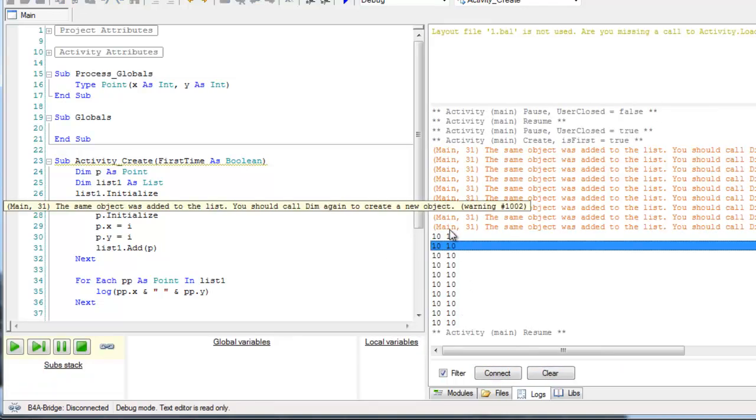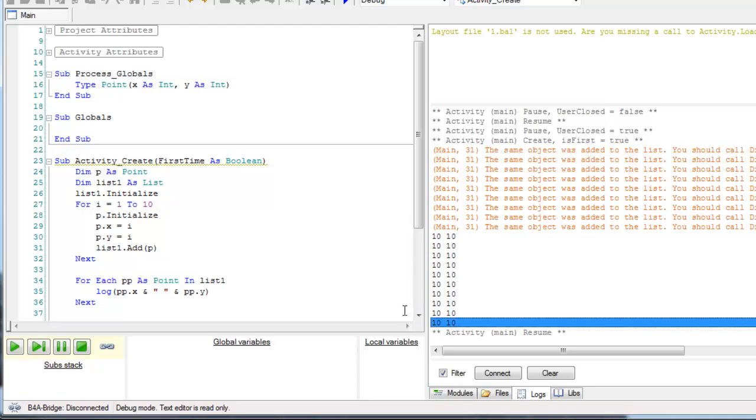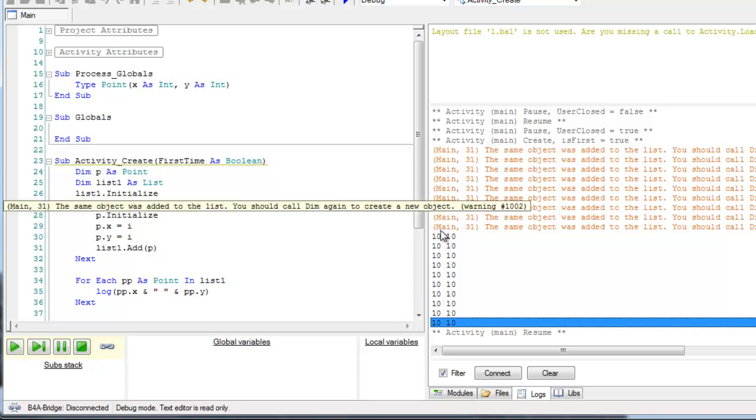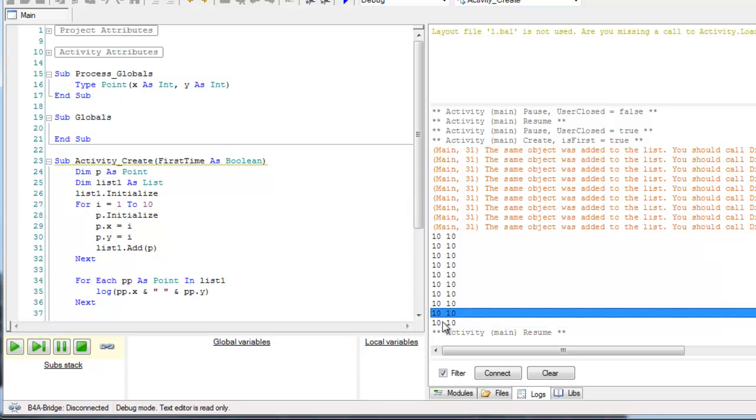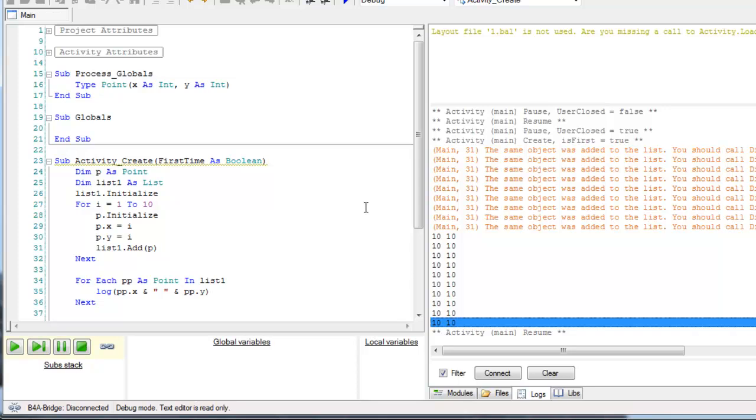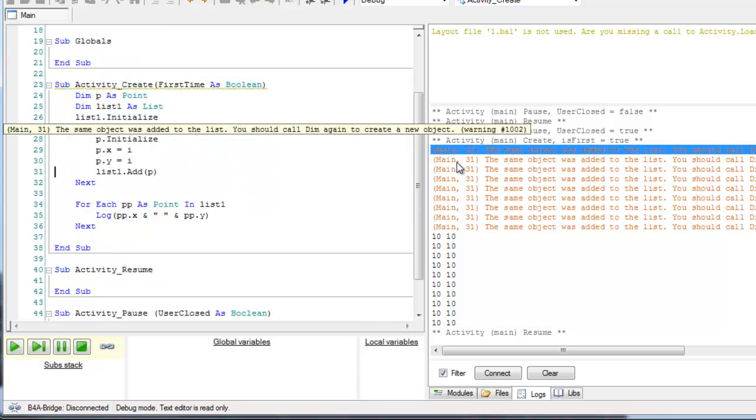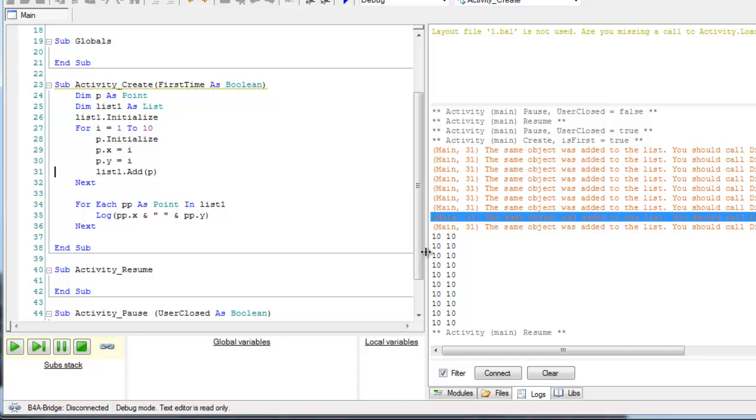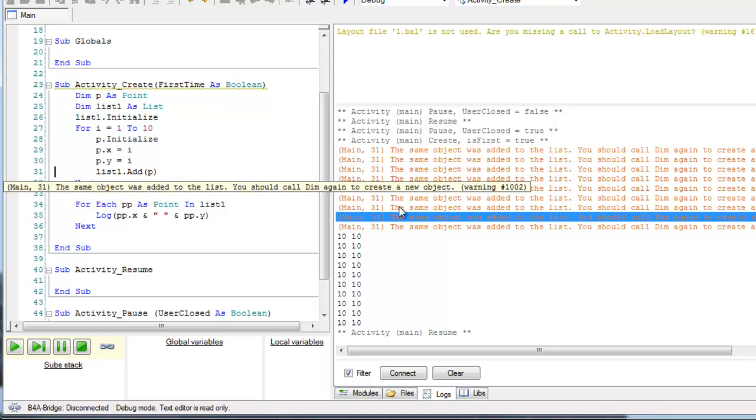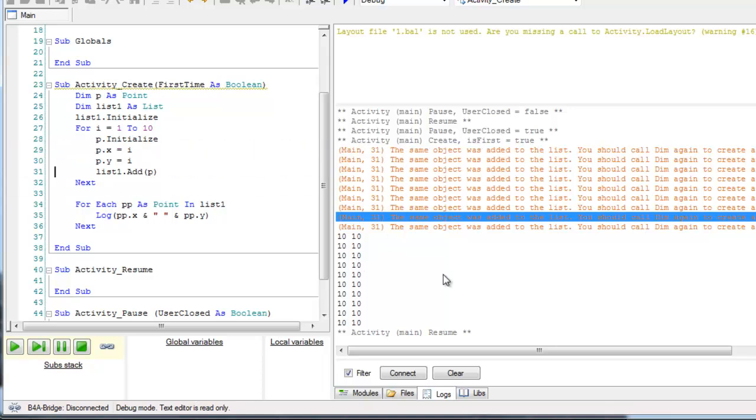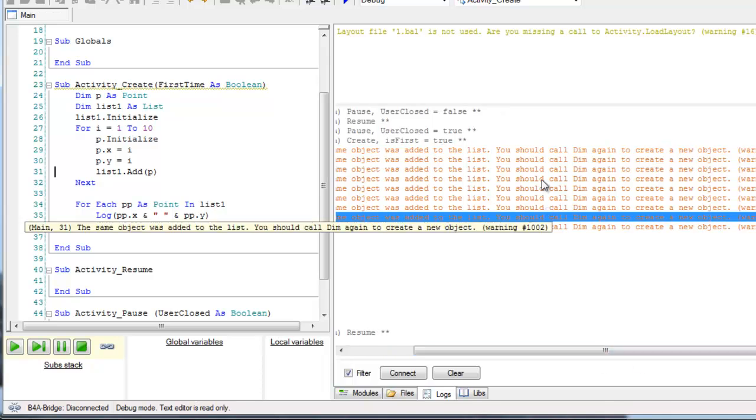Okay, so as you can see, the output is not what you might have expected. Only the last point with the values 10 and 10 is in the list and it shows 10 times. There is also a warning. This warning will only show when you run it in debug. And the warning tells us that the same object was added to the list, and it also tells us the solution.